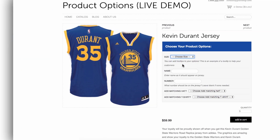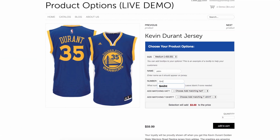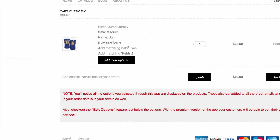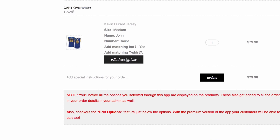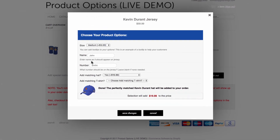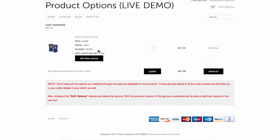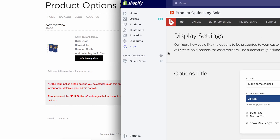With the latest upgrade, your customers can also edit their options right in the cart. There's nothing worse than filling out all your options and having to redo it all. Say goodbye to abandoned carts. With product options, they can fix the mistake and be on their way.